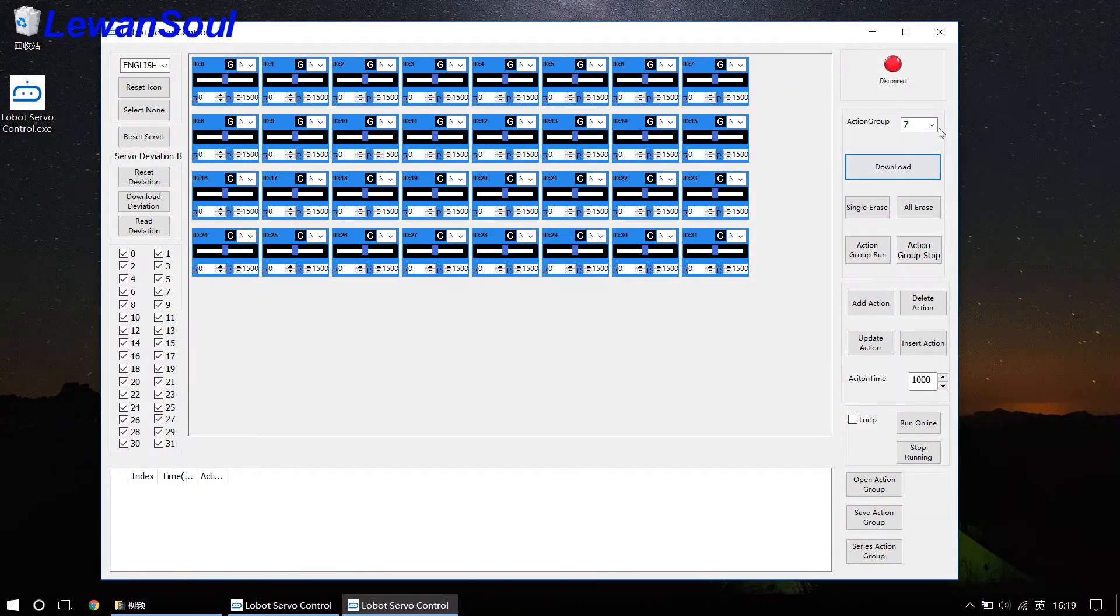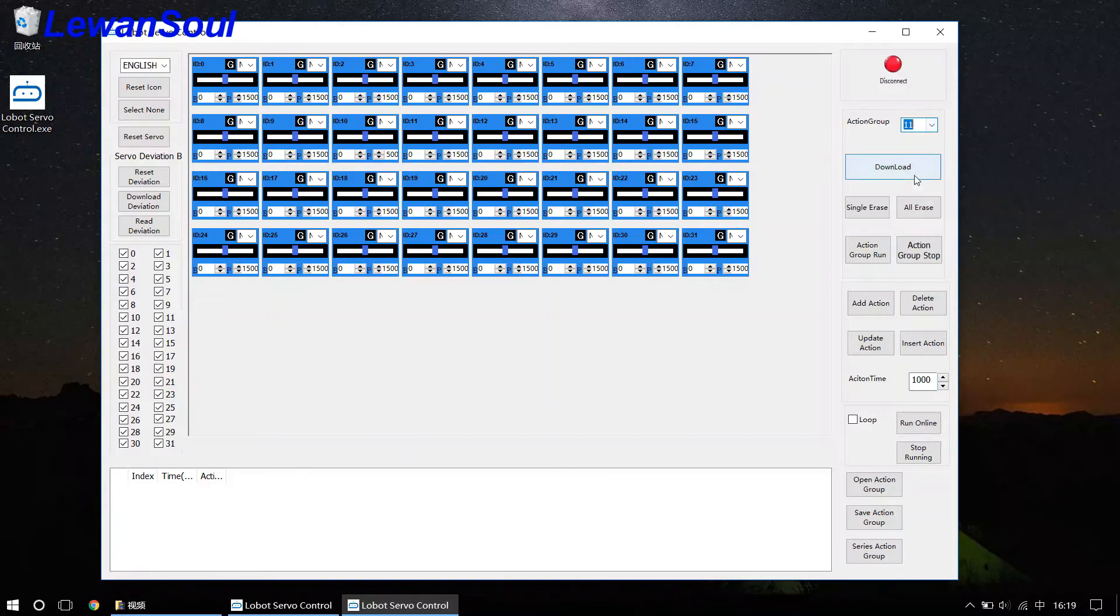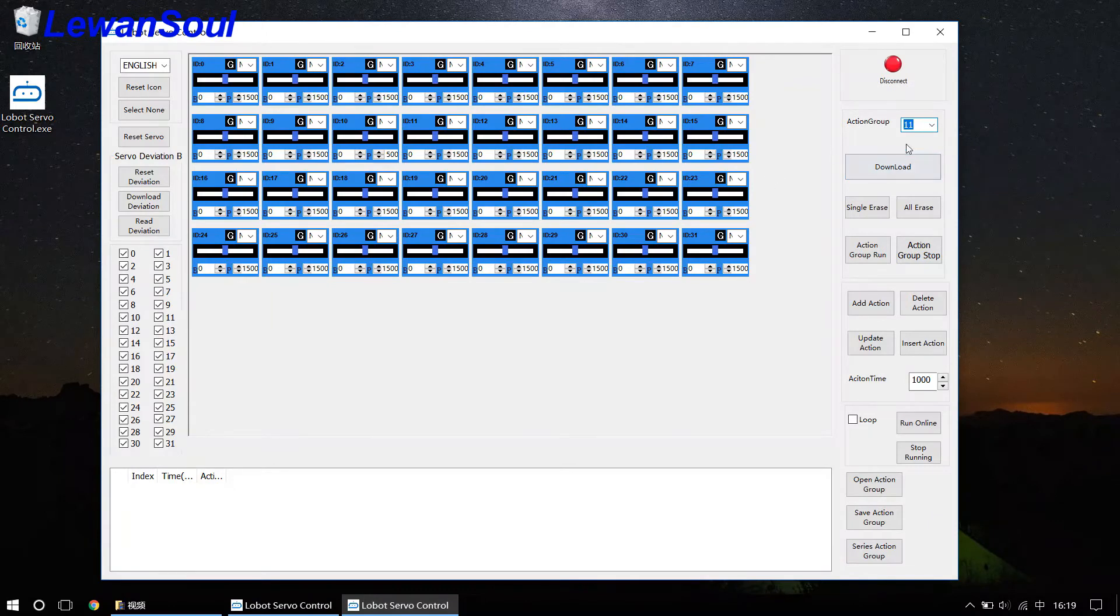If you select other, if you select 11, number 11 action group, you just click the download button, then the action group will be downloaded to number 11 action group.